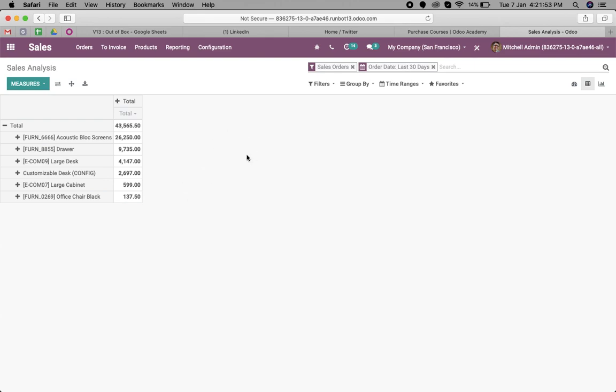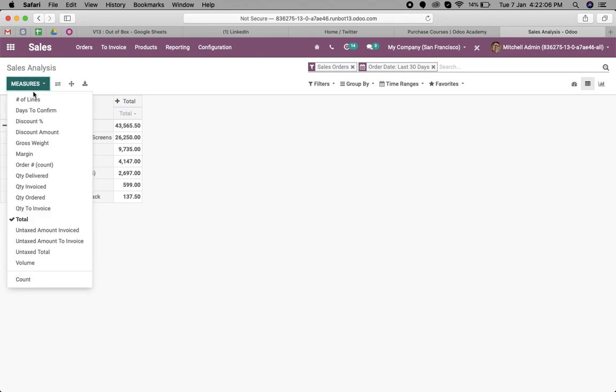Now in the same case, if I want to see the top selling product based on the quantity, here we have a filter quantity ordered.